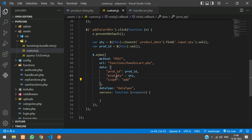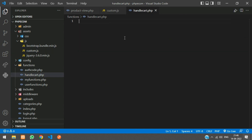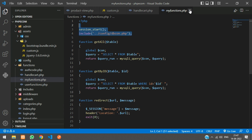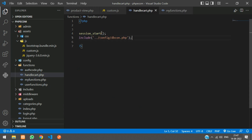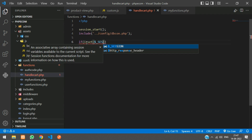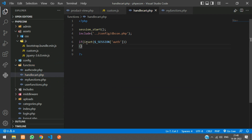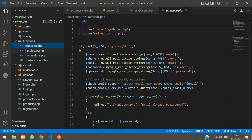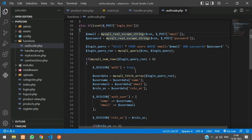Copy the scope value and go to handlecart.php. Open PHP tags and include the database connection copied from the existing config. Now check if the user is logged in using `isset($_SESSION['auth'])`. In the login code, when the user logs in we set the auth session to true and store user data in auth_user.